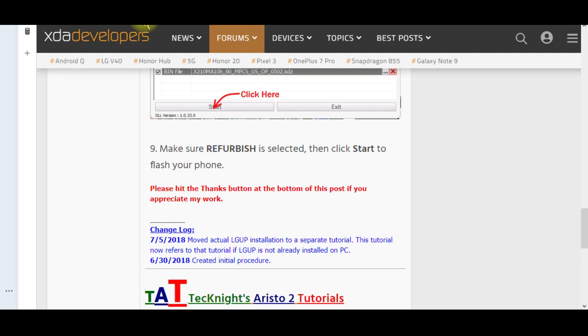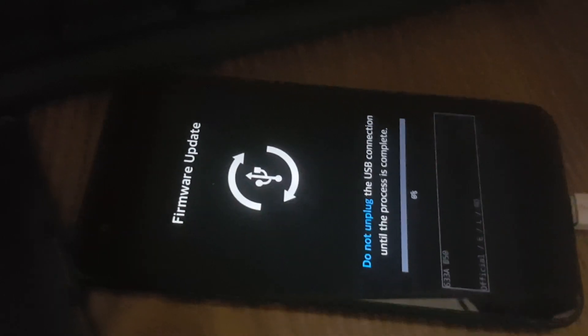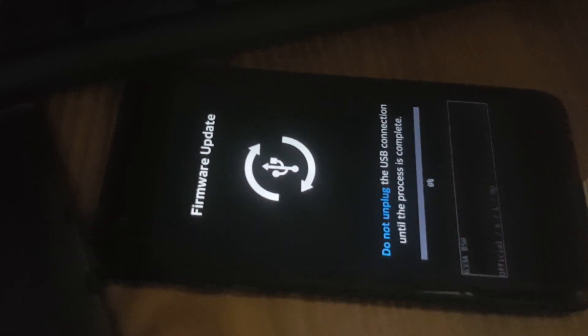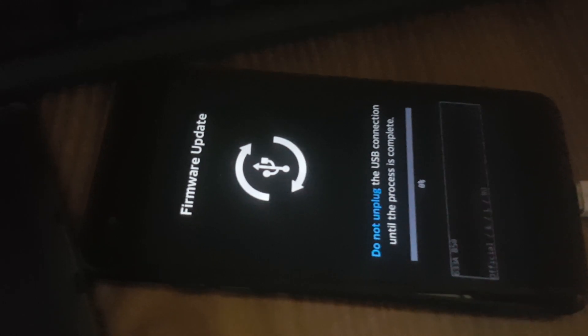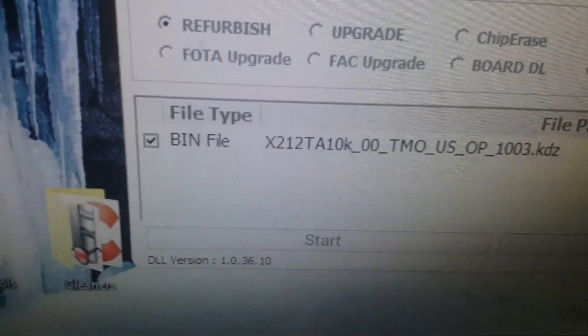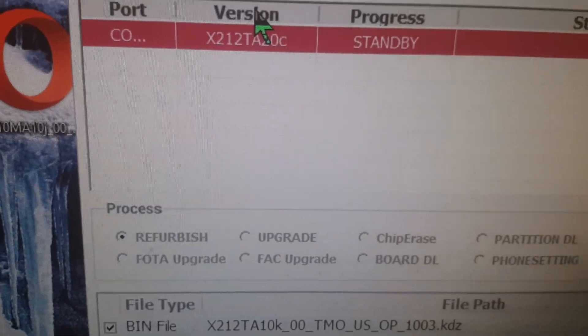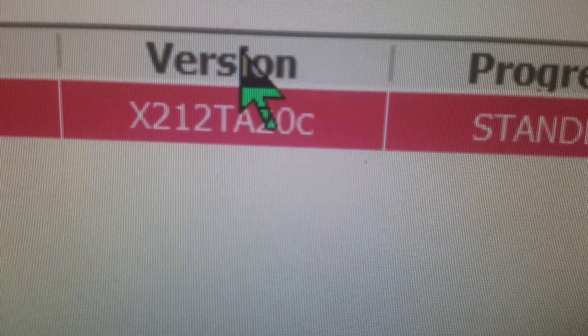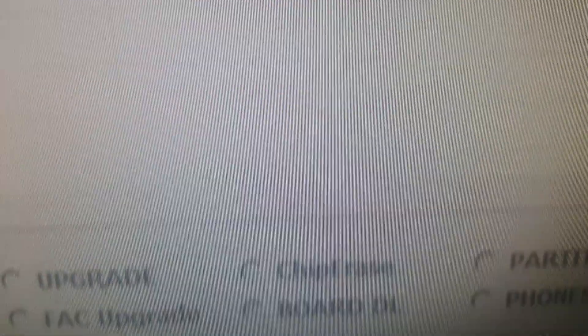Here's the second half of the video. I've hit volume up while the phone was off and plugged in the USB cable. I had already started LG UP and you can see it's recognized my phone and it's on standby. I've already pre-selected my file and now I'm going to start the process. And that's it.